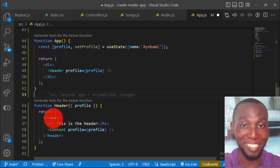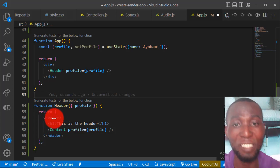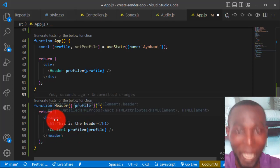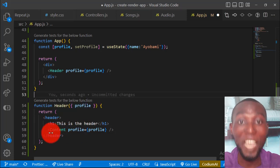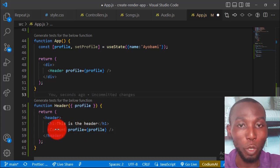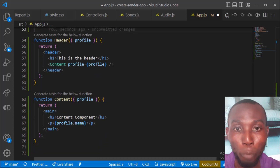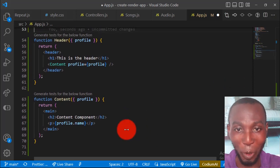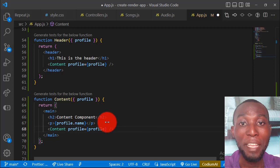In the header component we have a content component, and it is the content component that receives the prop passed down to the header. The header component does not use the prop — it only passes it down to another component. That is what is called prop drilling. If we check the content component, we realize the prop is actually consumed there. So yes, it is used in the content component, and we have what is called prop drilling.